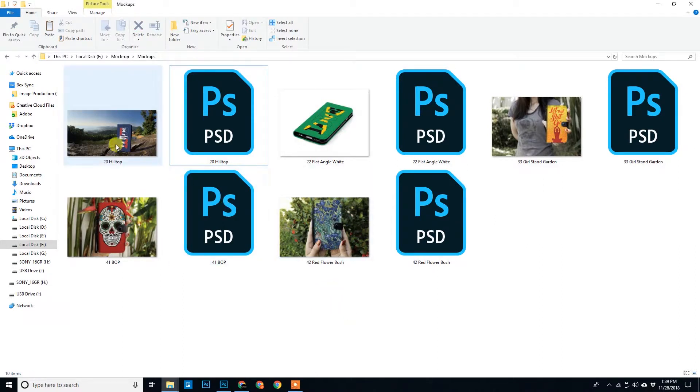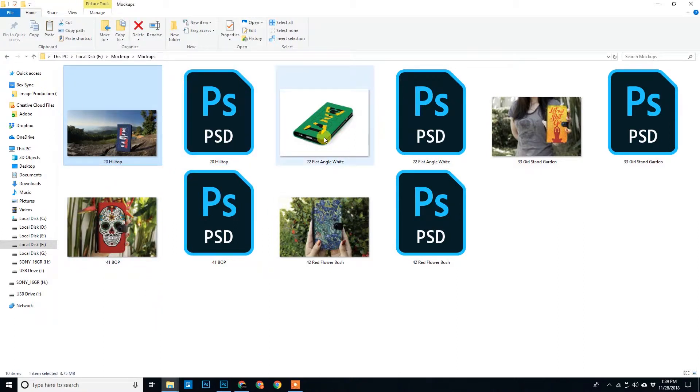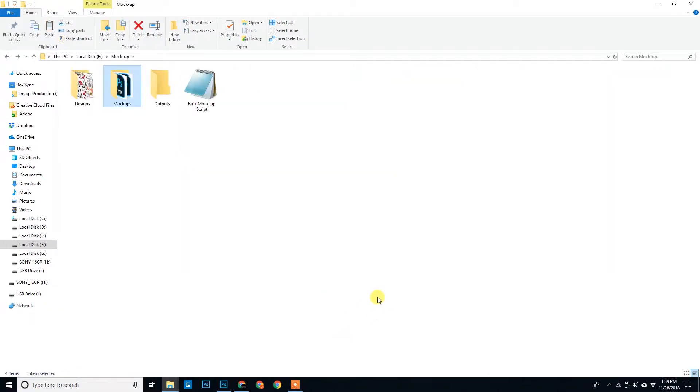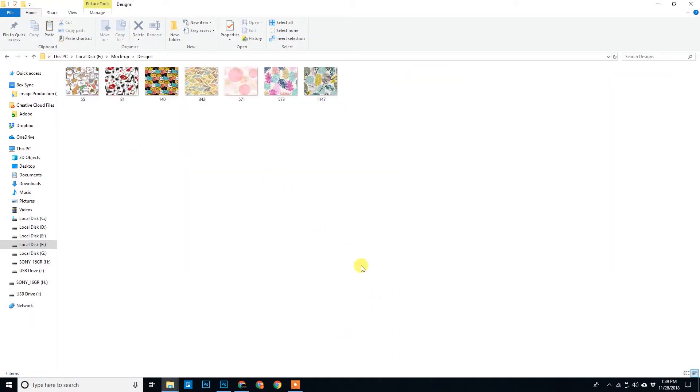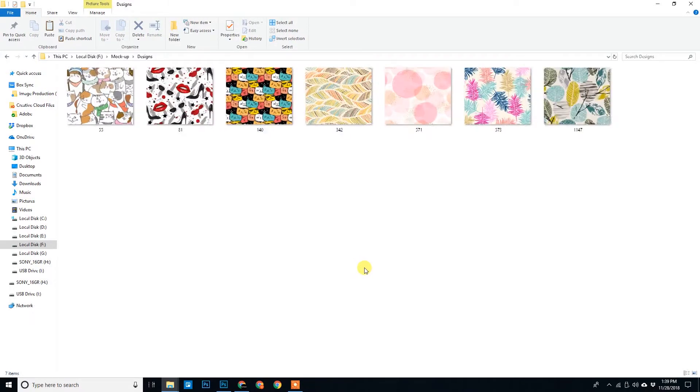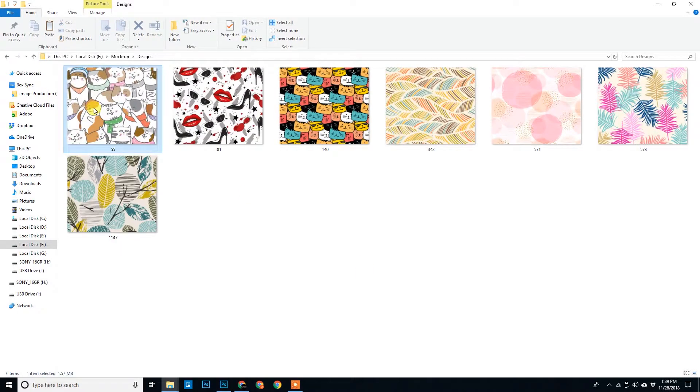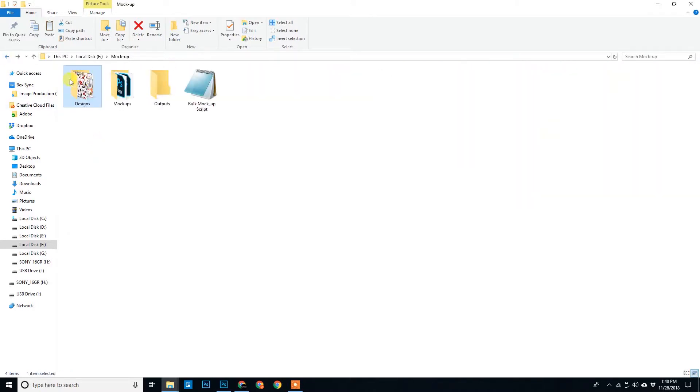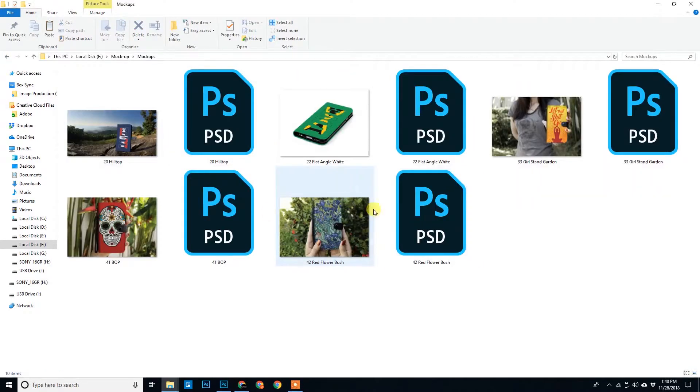So these are five mockups that I have. Look at the JPG files, these are the mockups that I have, five of them. And if you move back these are the designs that I have. So I have seven pattern designs available. I will show you how to replace these new designs over these mockups.